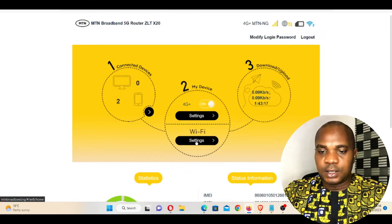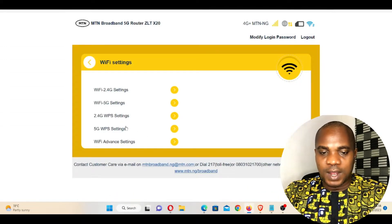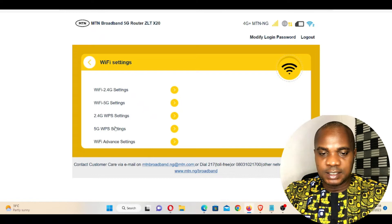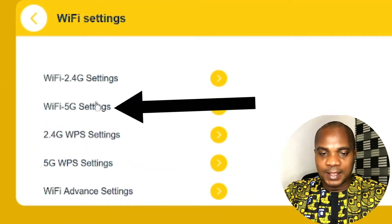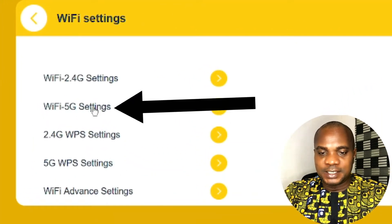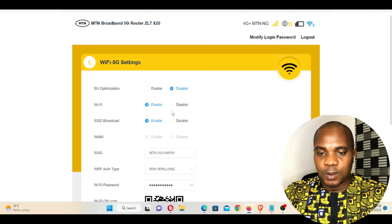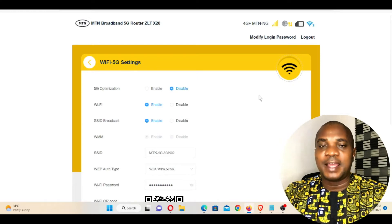Click on Wi-Fi Setting. Once you click on Wi-Fi Setting, you go to Wi-Fi 5G Setting.